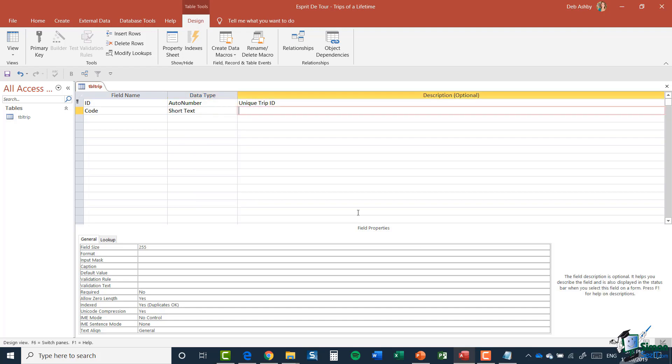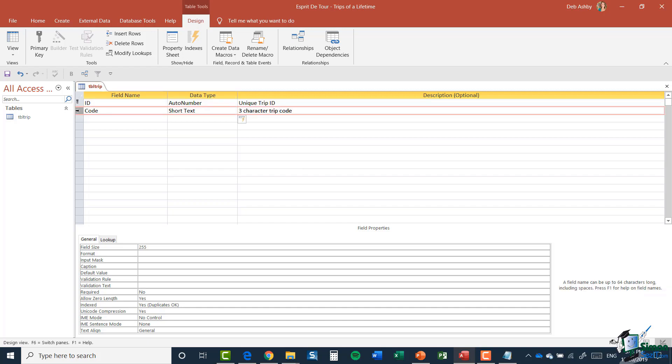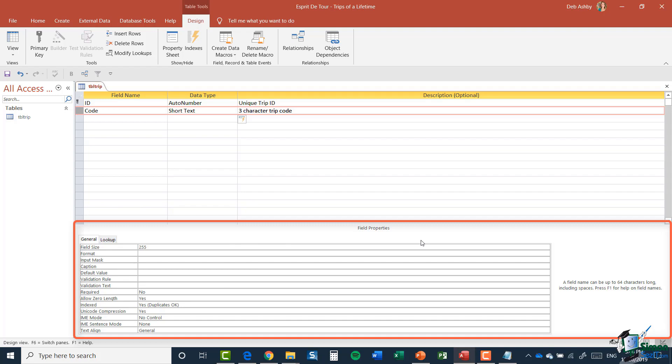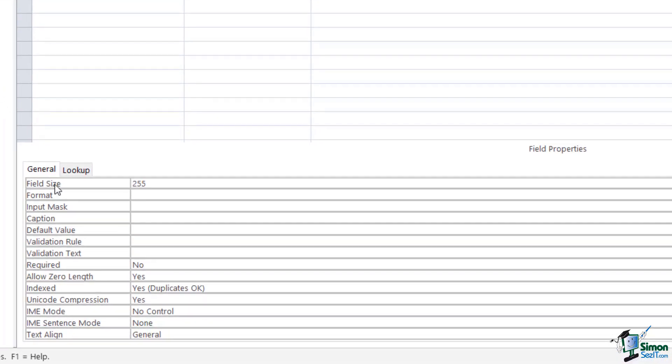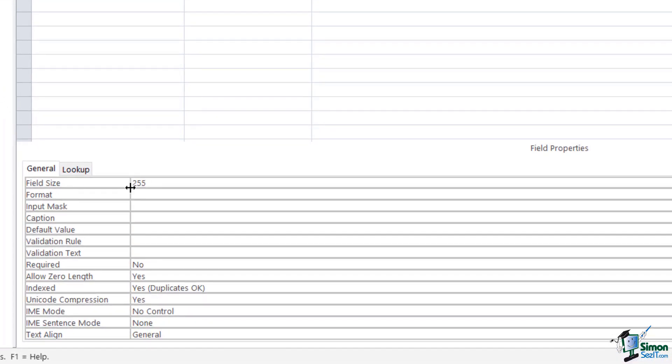Now, in description, I'm just going to type in three character trip code. And with this row selected, you can see the properties of that field in the lower half of the screen. So in the lower half, we have this section here called field properties. And if you look at that first section there where it says field size, we have the number there of 255.